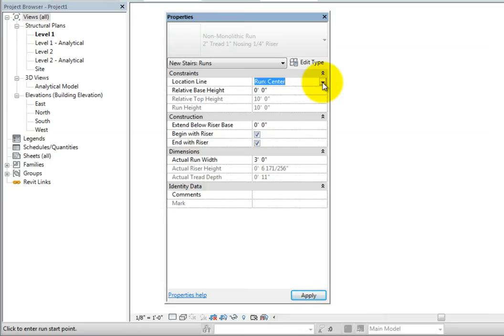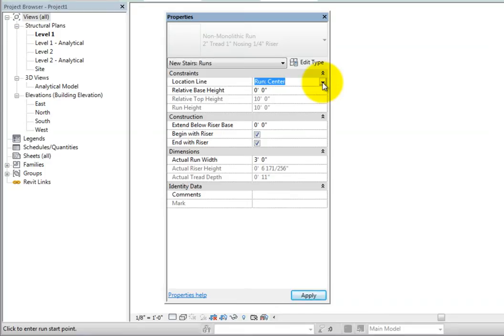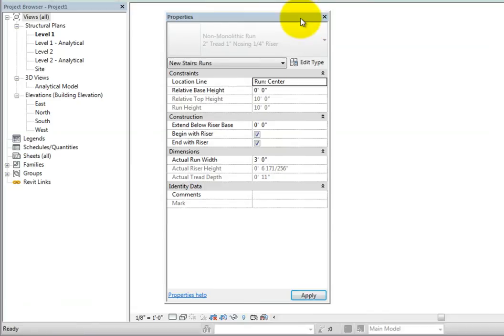The actual run width can be specified under the dimensions section. This is the value of the tread width without the width of independent side supports. This parameter can also be controlled in the options bar. The actual riser height and actual tread depth are displayed here as well. These values are read-only as they are calculated by Revit. I'll redock the properties palette and then create a stair.